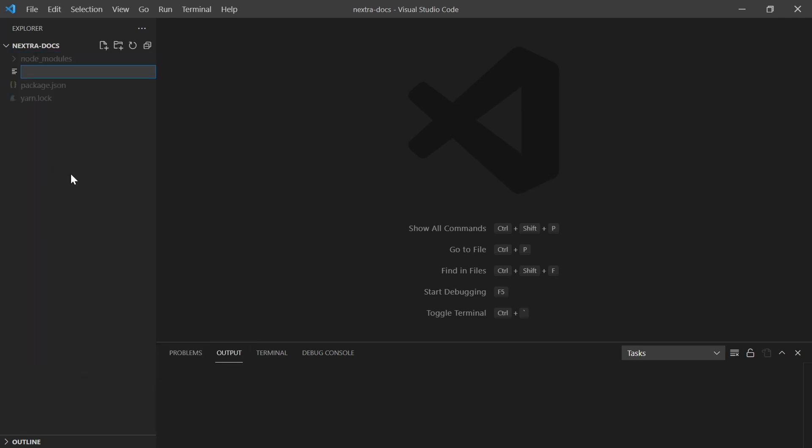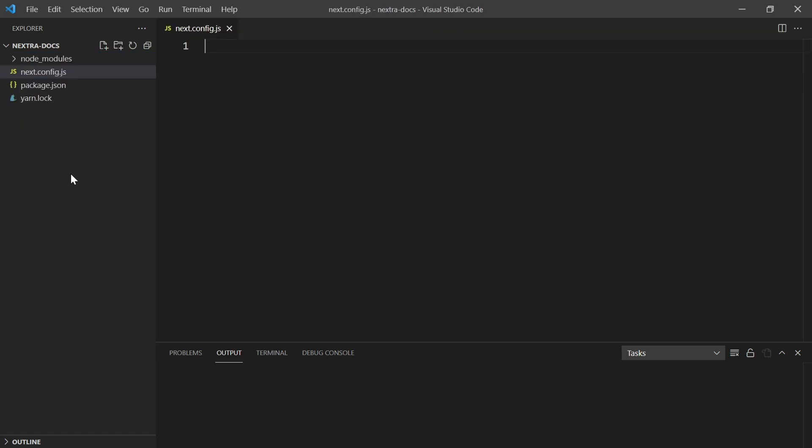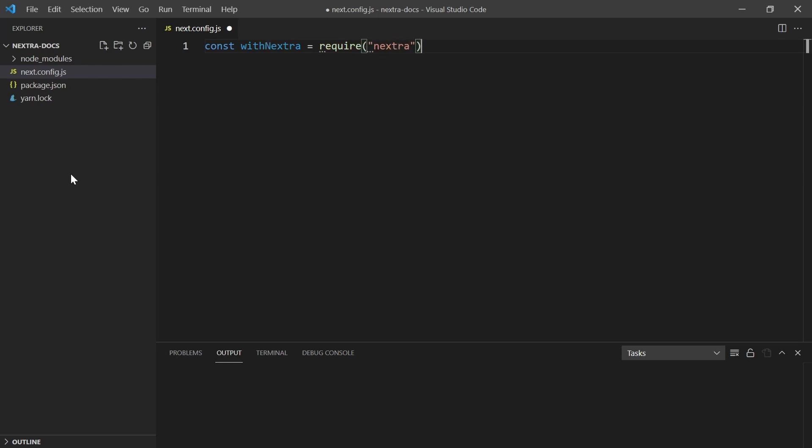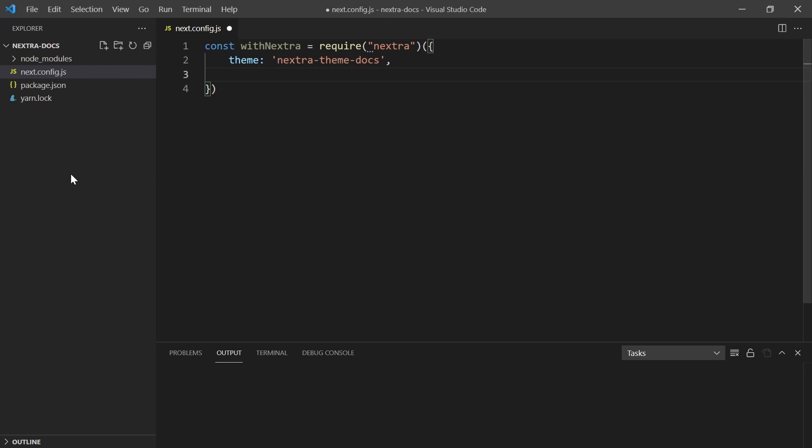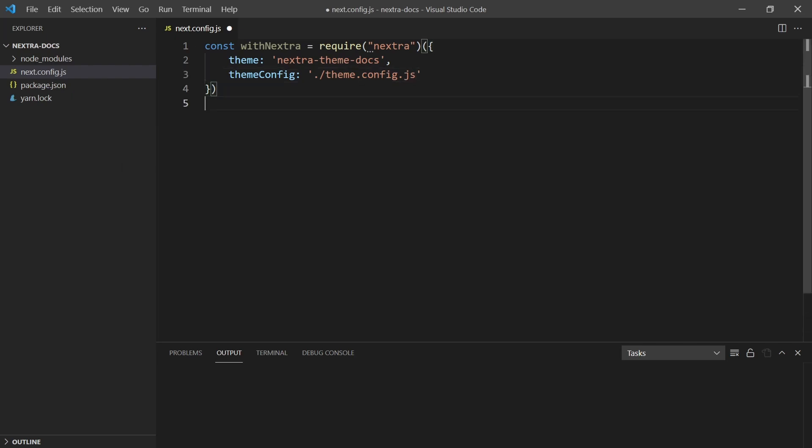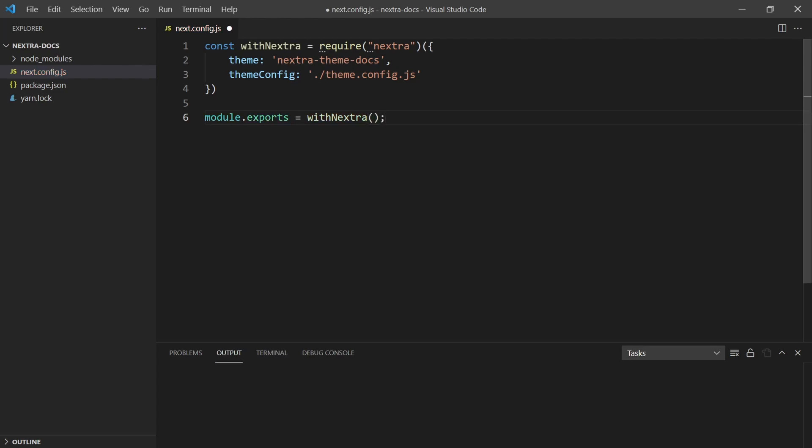The first thing, let's create this next.config. Nextra works like a plugin, so that's how we're going to treat it in our config file. We do const withNextra and we'll say require Nextra. Then from there we need two things to make this work: one, a theme that we've picked, and two, where the theme configuration is. So we do theme here and we'll do nextra/theme-docs. And then for the theme config, we're going to set that to ./theme.config.js. Then all we need to do is export this out. So we do module.exports equal to withNextra and hit save.